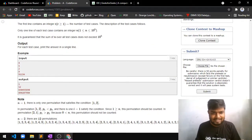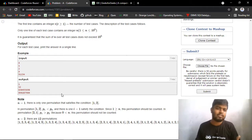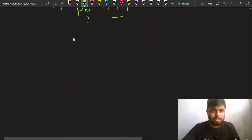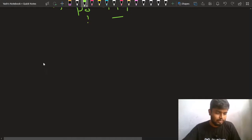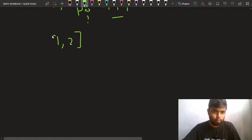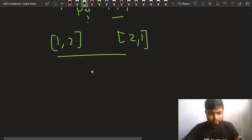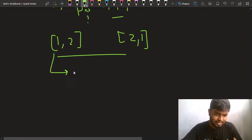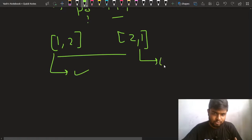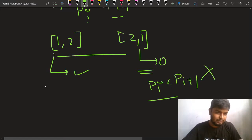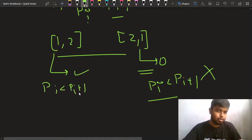Let's look at the test case. If n=1 you only print one. If n=2, the possible permutations are [1, 2] and [2, 1]. In [2, 1] you do not have a pi less than pi+1, so the count is zero. But in [1, 2], pi is less than pi+1, so you get a count of 1. So [1, 2] is counted but [2, 1] is not.